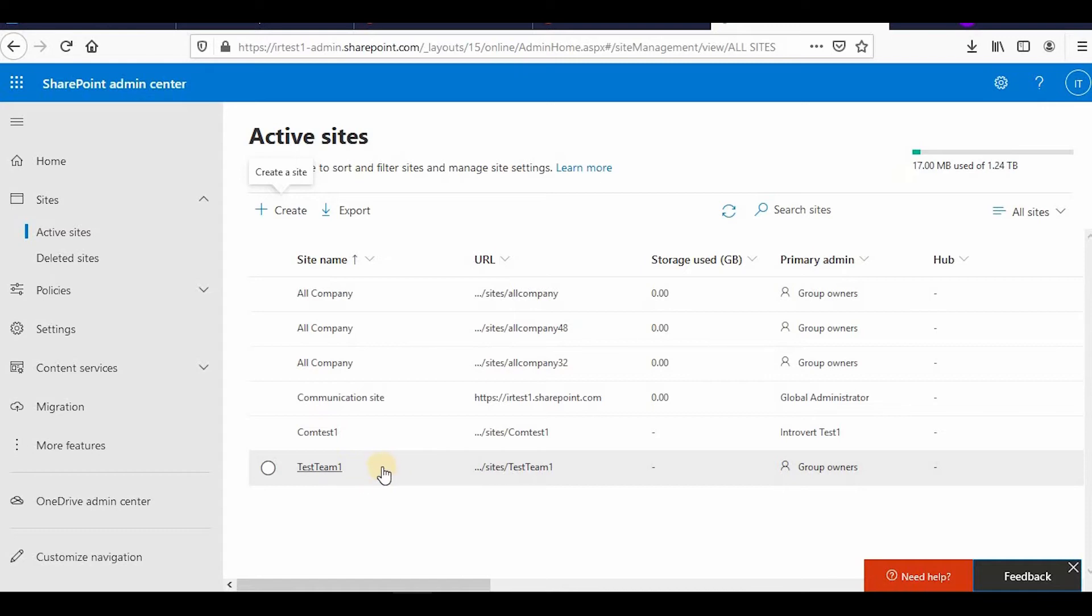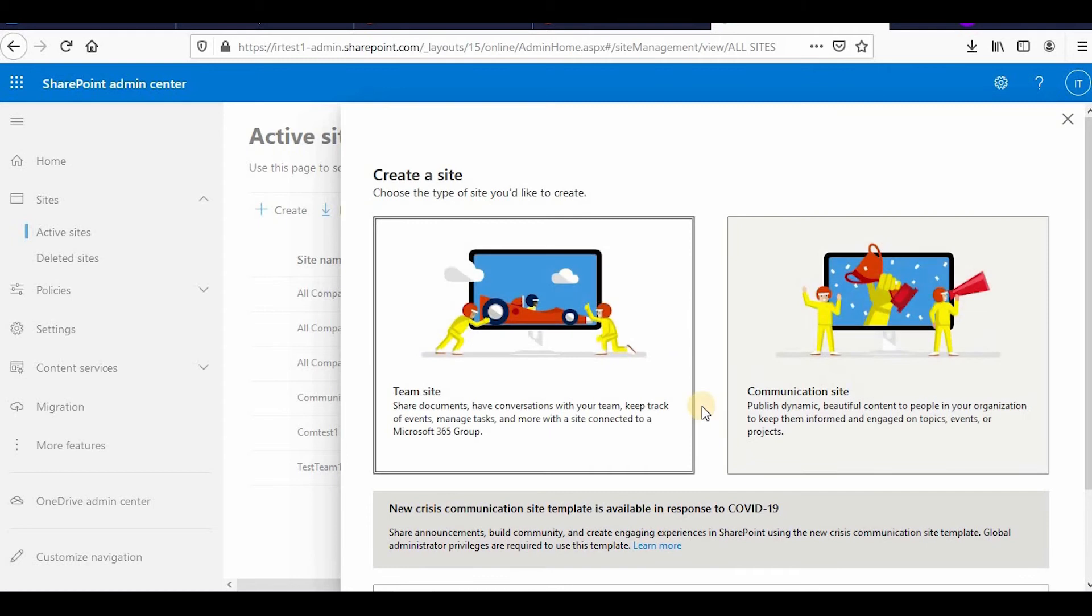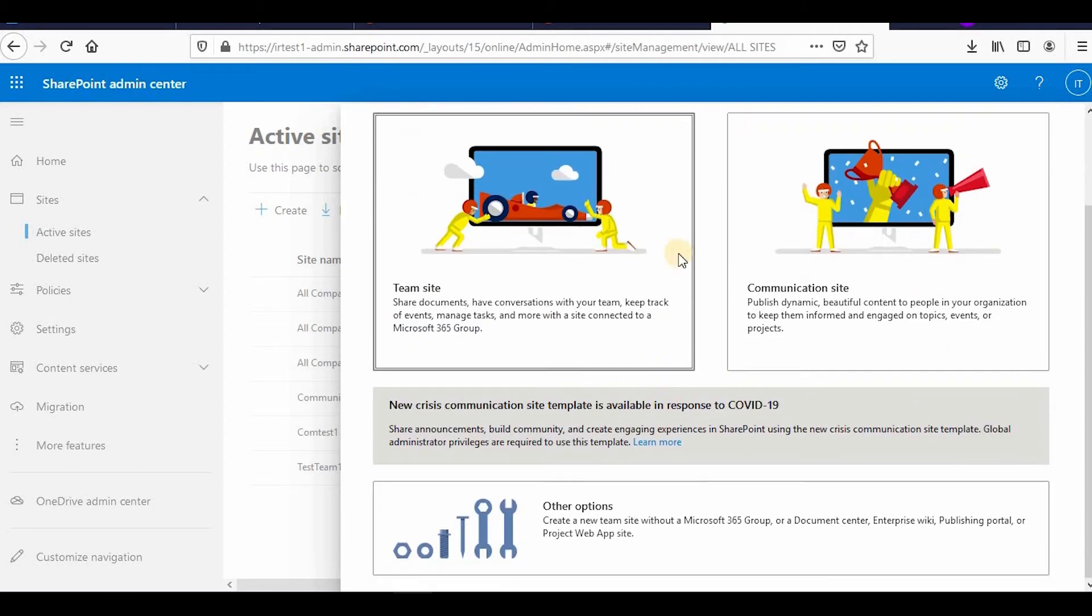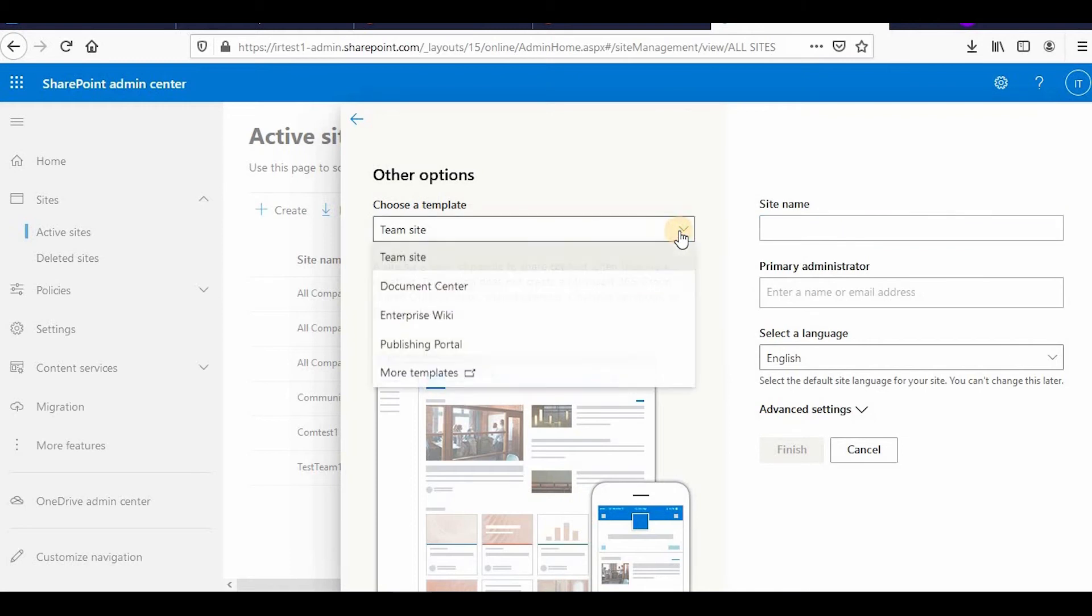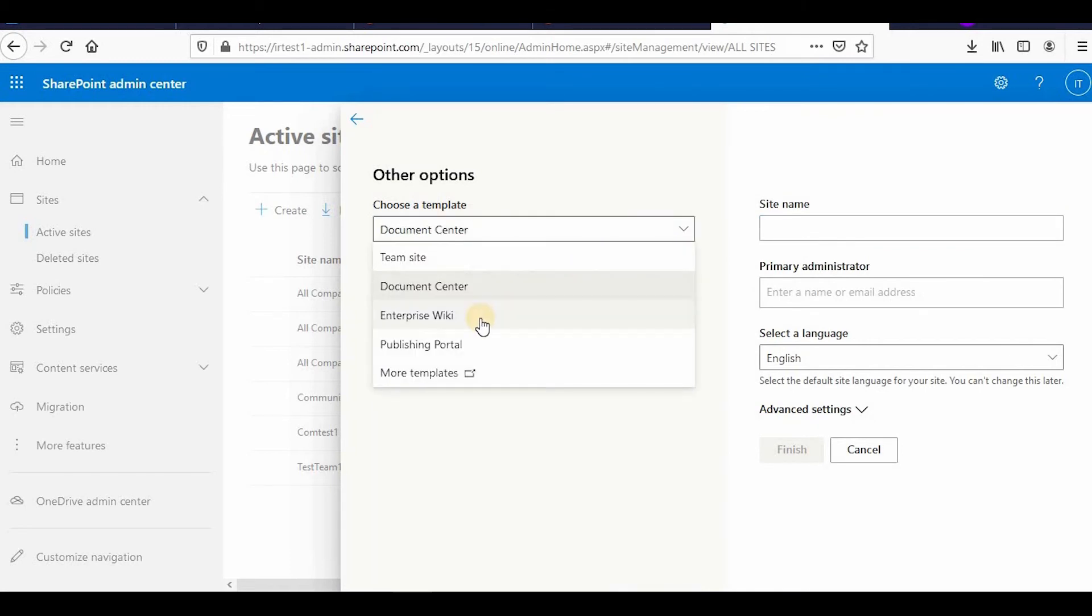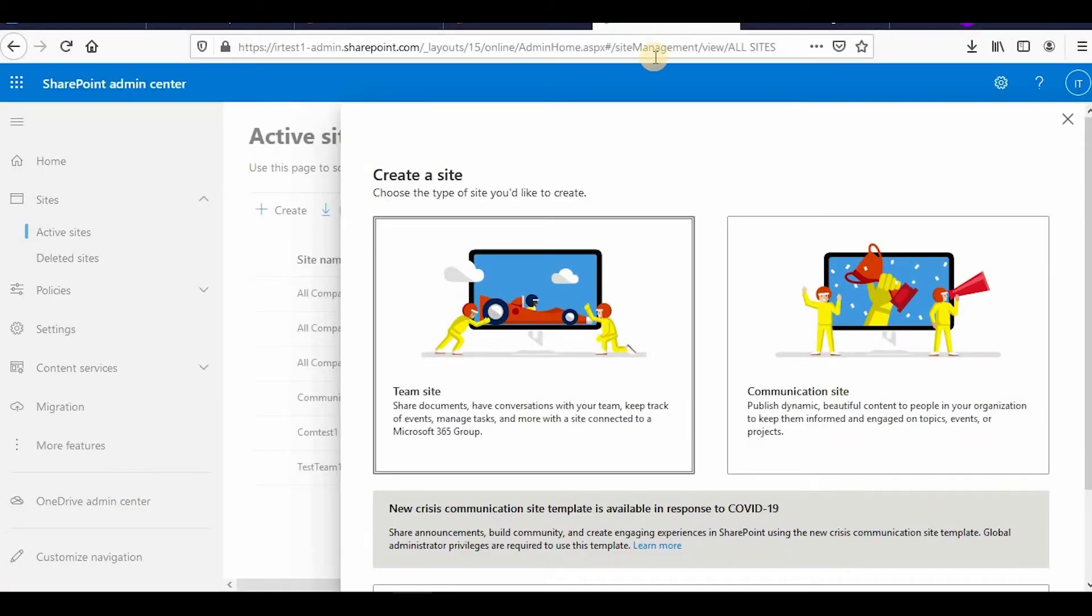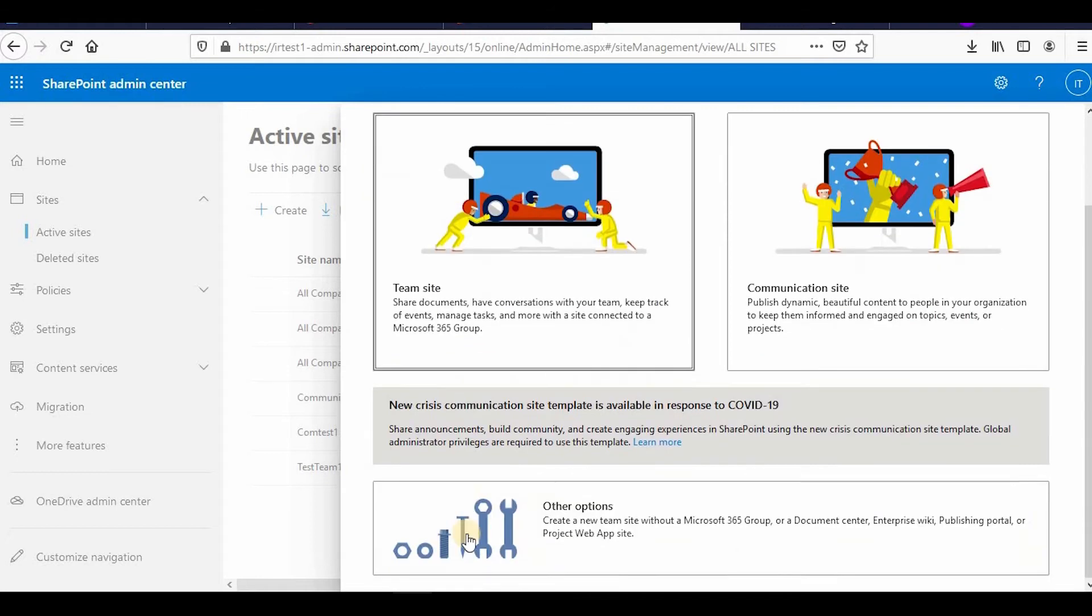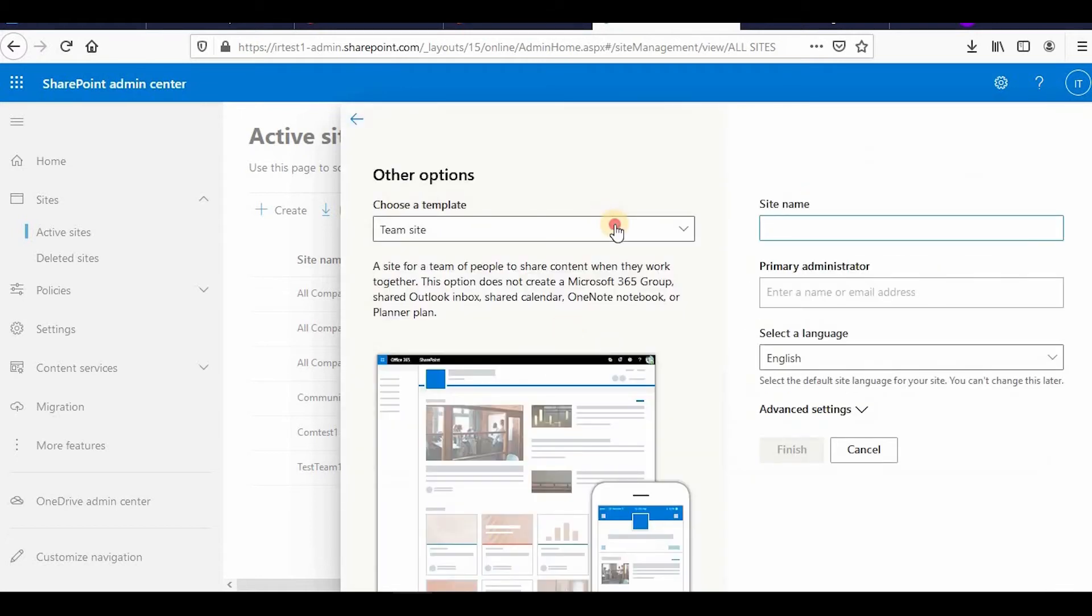You can click on create and if you want other templates you can click other options. If you click on other options you will find all the other templates like document center, wiki pages portal. If you want to see the page where all the templates are there, how we used to see in our on-premises.